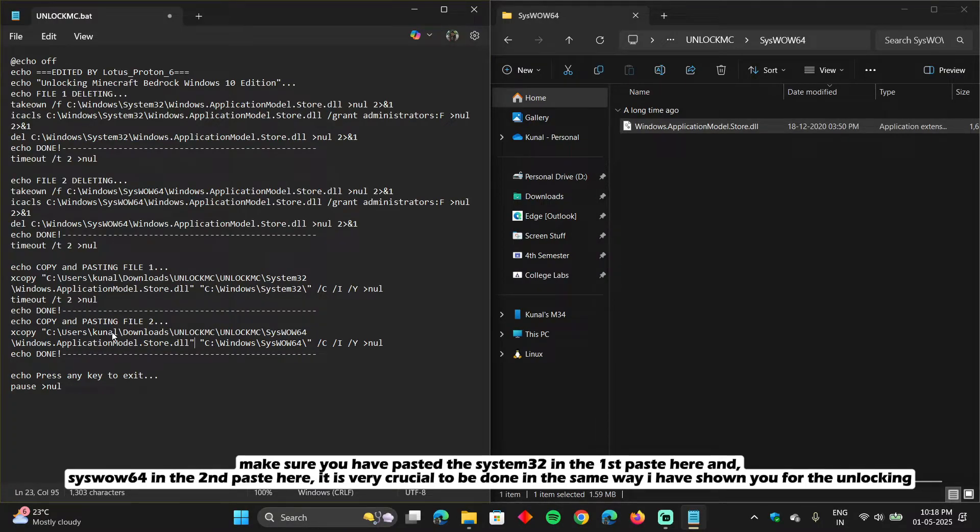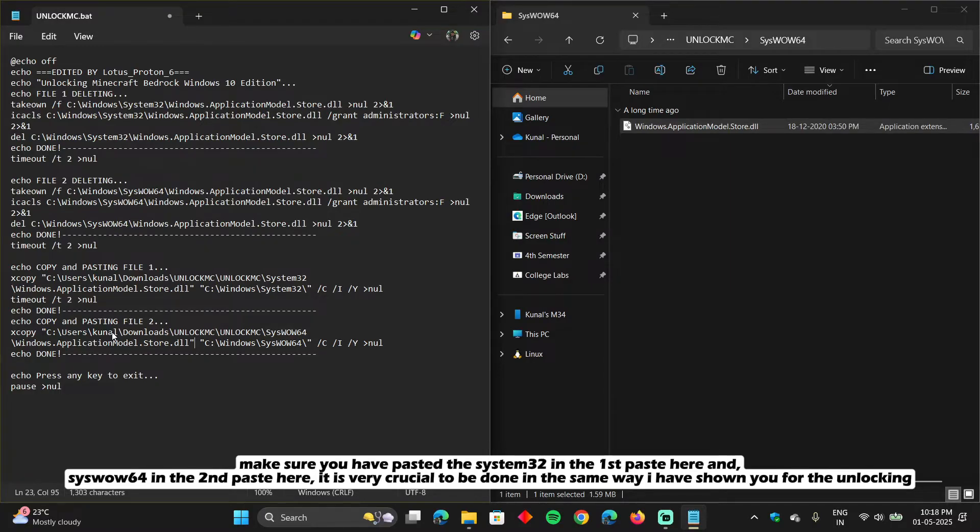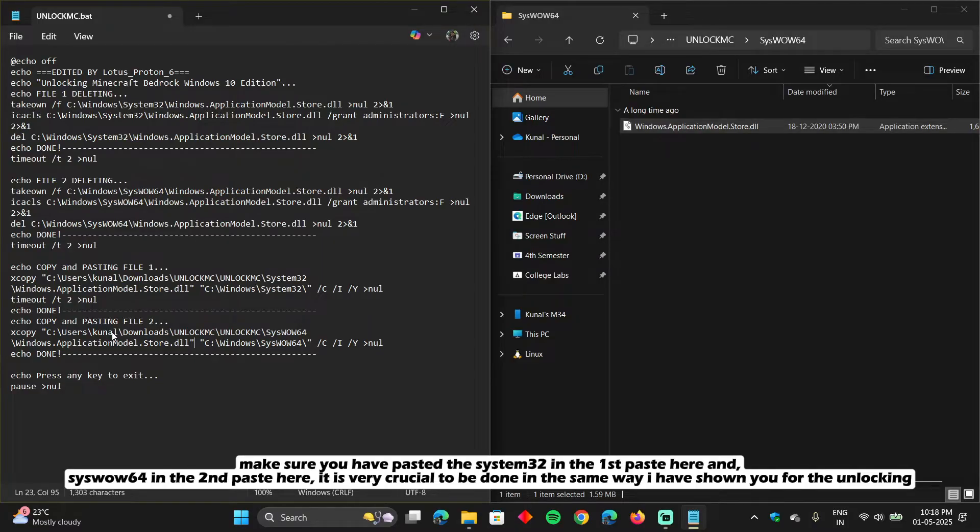Make sure you have pasted the System32 in the first paste here and SysWOW64 in the second paste here. It is very crucial to be done in the same way I have shown you for the unlocking.